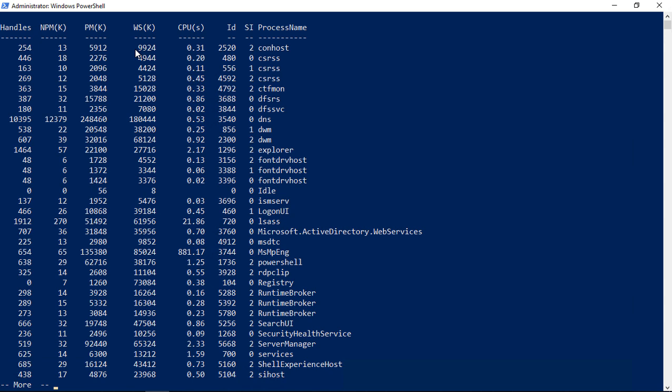Under get-process, we see handles, npm, pm, ws, and cpus. We see some things that are the same and some that are additional. Like the ID, for instance, is the same as the process ID in Task Manager. And CPUs is the same as the processor usage.